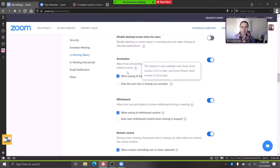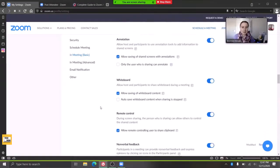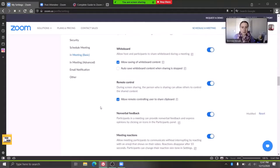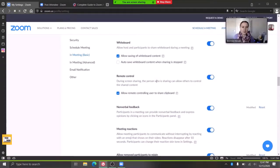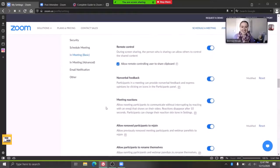And then the annotating and letting other people annotate, allowing remote control. And so you might have to go in and turn this on. I don't know what's automatic or not because I've gone in and done settings.